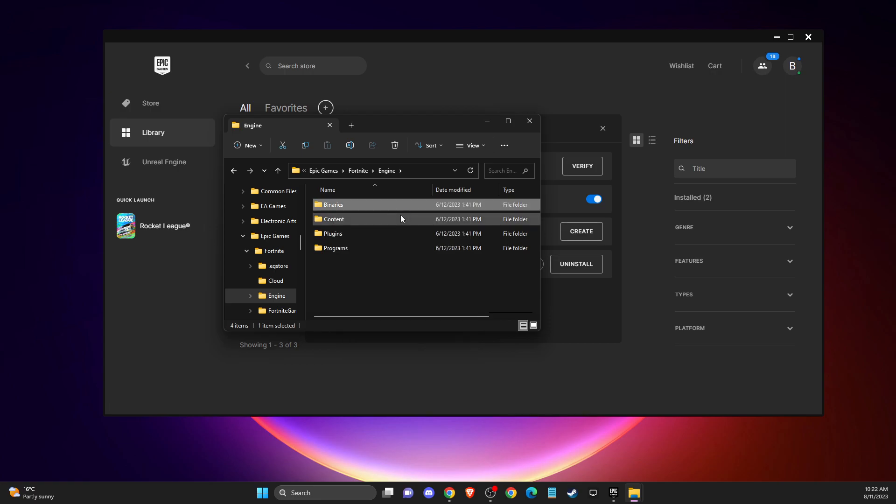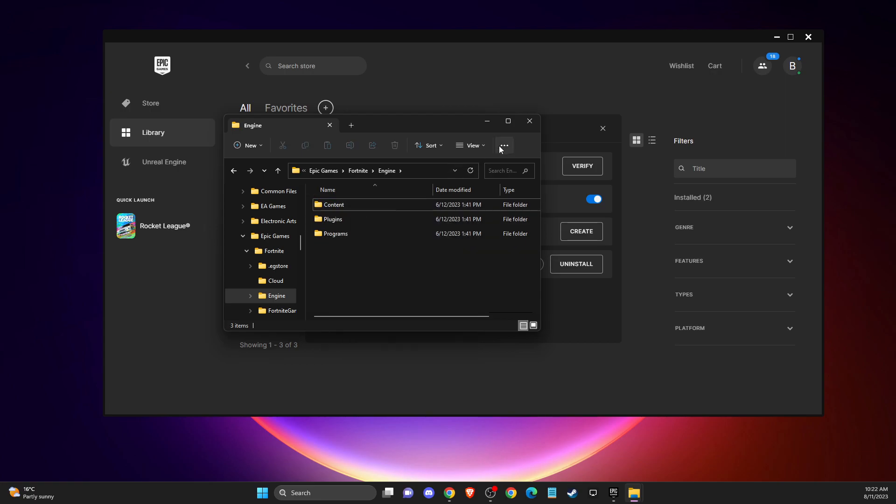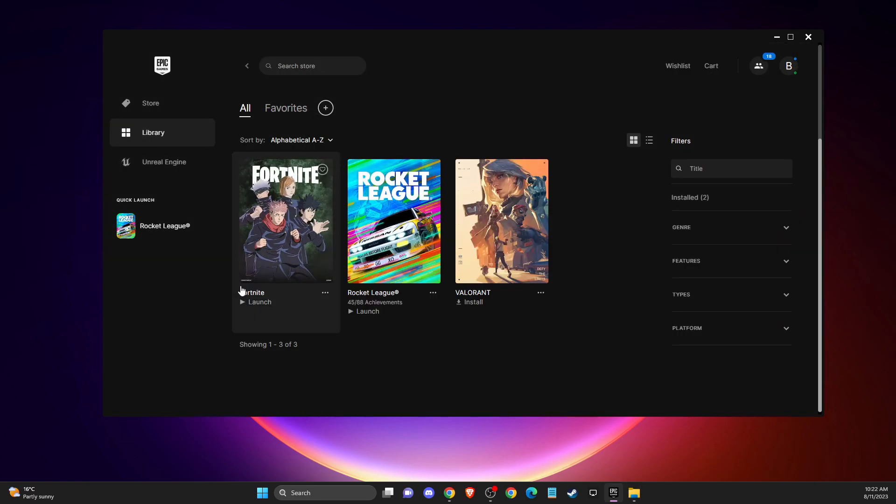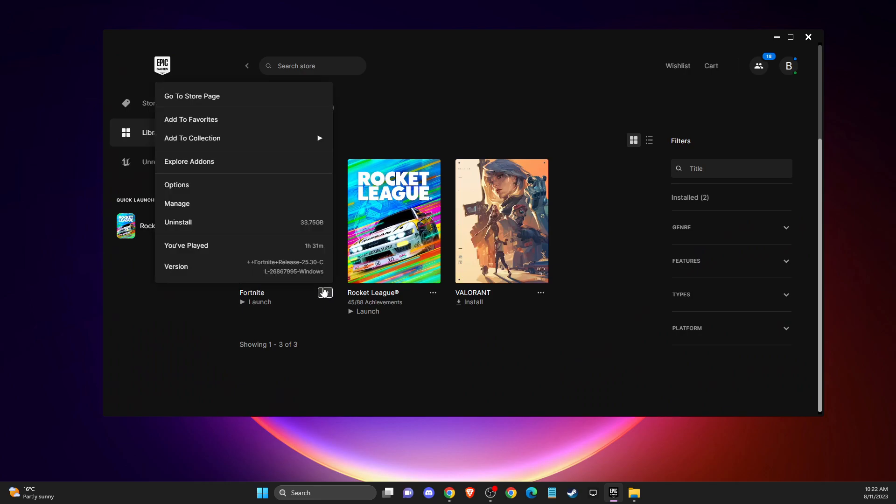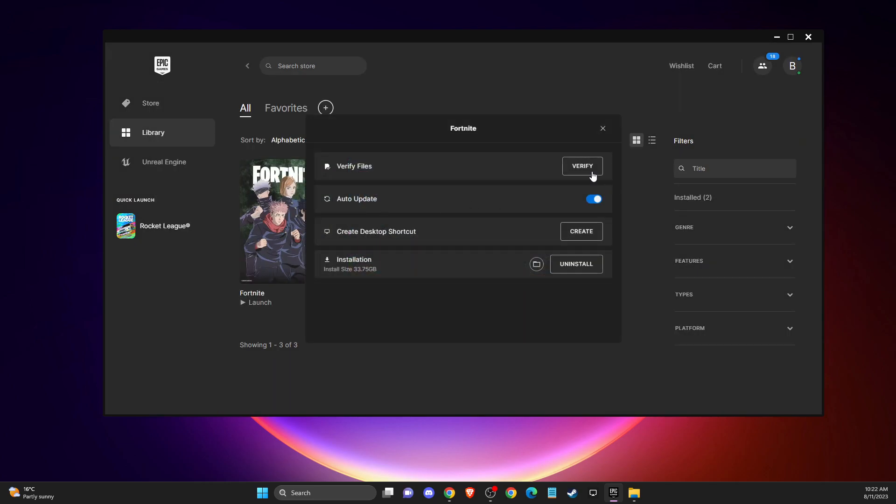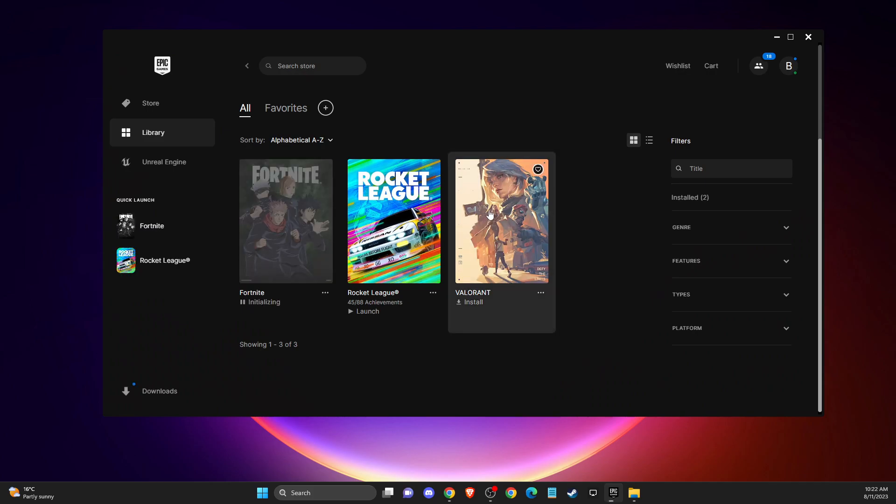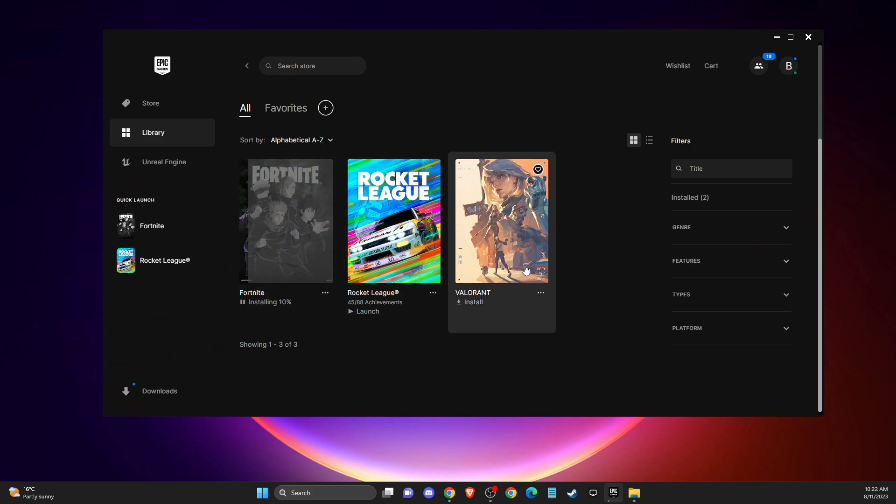And after you do so, then go back on Fortnite, press the burger menu, then you need to press Manage and Verify Integrity of the game files. So your files may be corrupted, so you need to delete that.